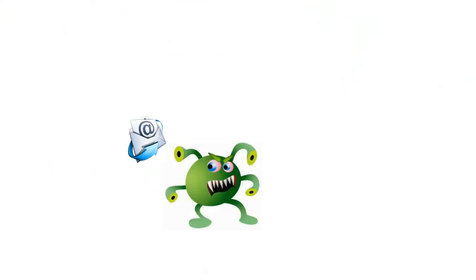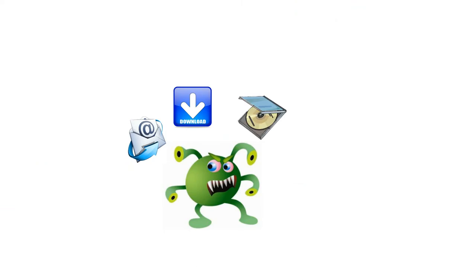Viruses can spread in a number of ways, through emails, downloads, CDs, DVDs, USB drives, and any other digital media.